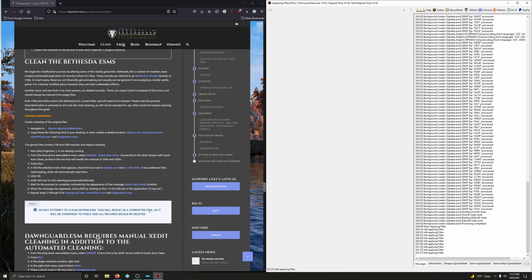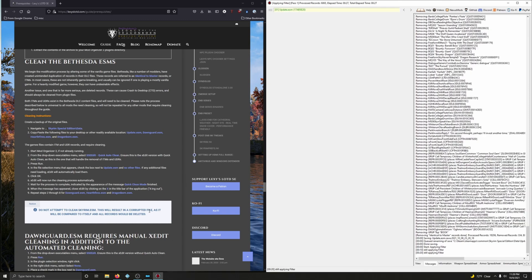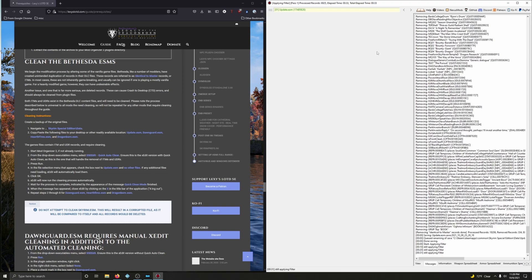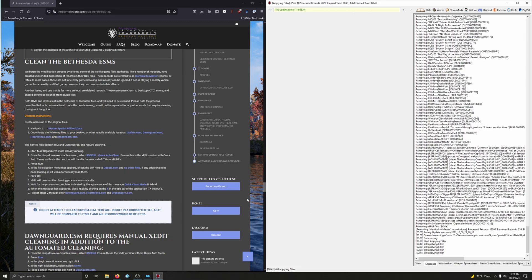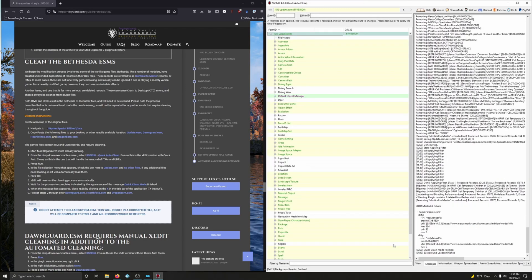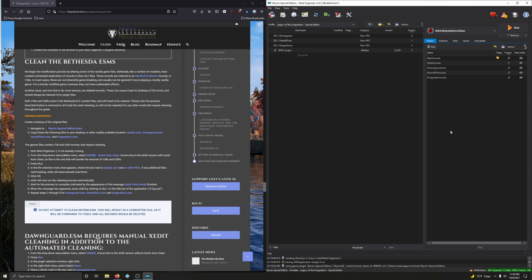During this process it may take a little time and you might think your system is hung, but it isn't — you can see the process records going and elapsed time ticking away. You'll know you're done when you see the message 'Quick Clean Mode, Finished.' And there it is. Now we're going to repeat those exact same steps with Dawnguard, Hearthfire, and Dragonborn. Make sure SSEEdit Quick Auto Clean is chosen, then click Run.